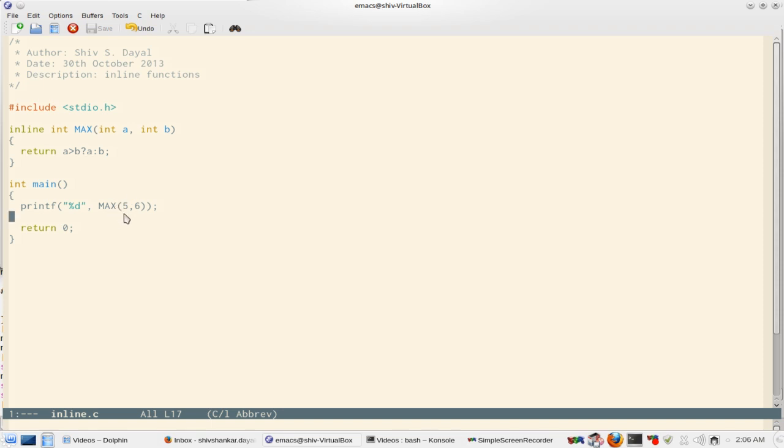In macros there is no type safety. So that is, it will simply do token pasting. Macros will do token pasting and after that compilation will happen and then you will have your problems of compilation and things like that.